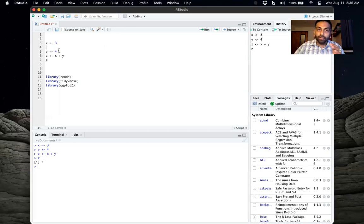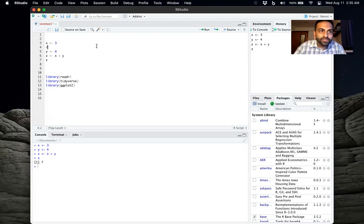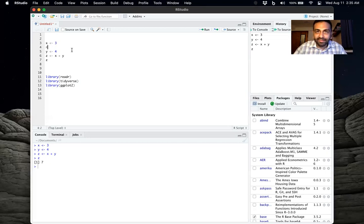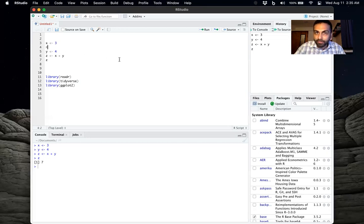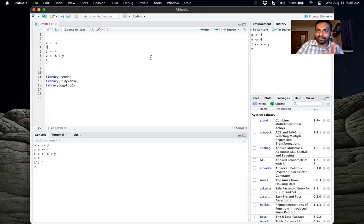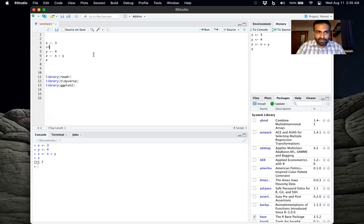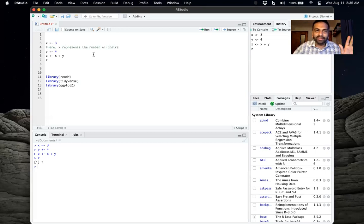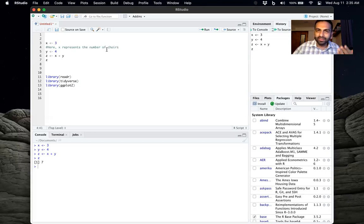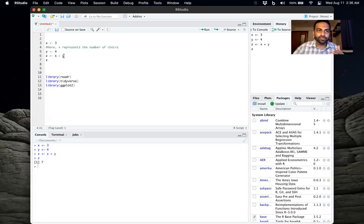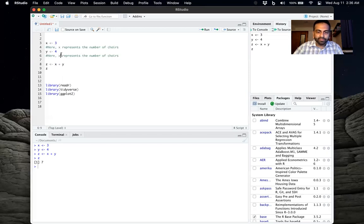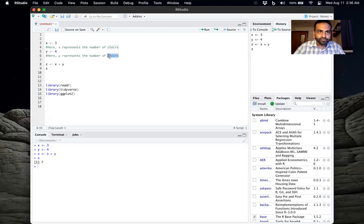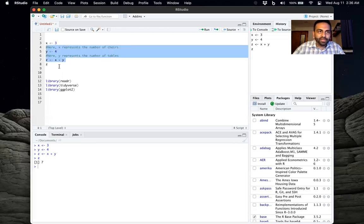And the way to make comments in your script is to use the pound symbol, or as the kids these days say, the hashtag symbol. Essentially what this does is anything you type after that pound symbol is not going to be executed as a command. So here, x represents the number of chairs or something like that. This is just a comment that you're making to whoever's reading this script file. And so now you could do that here, y represents the number of tables or something.